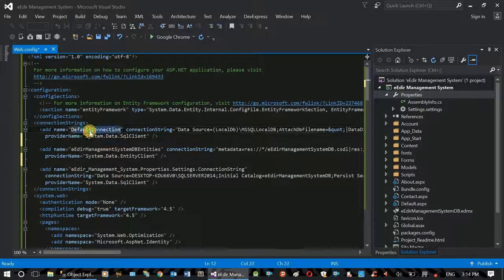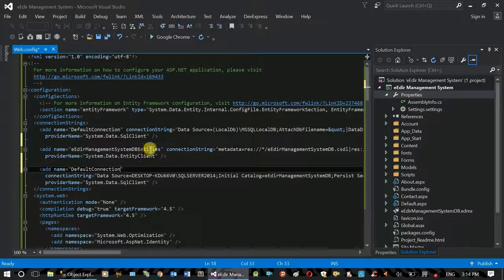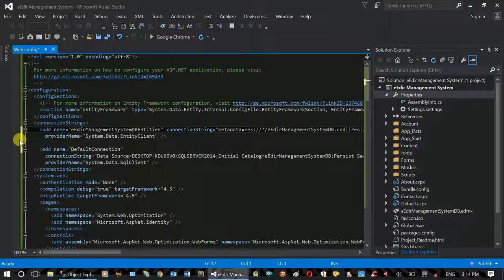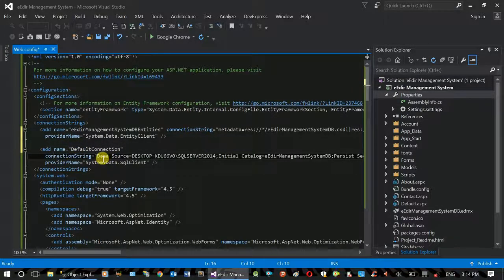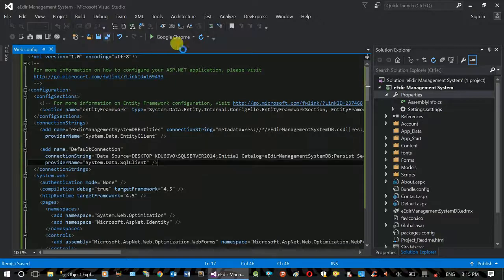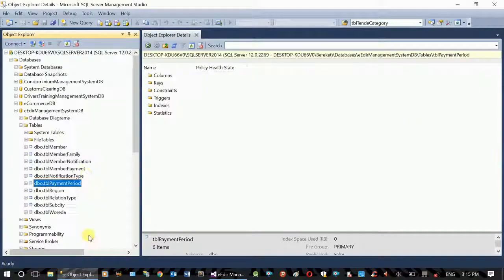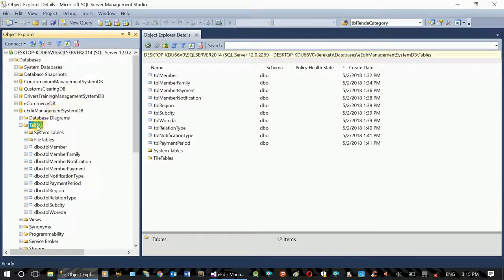If we don't get the default connection, we will find our default connection. This is the default connection. When we do a project, we will find the default connection. Connection string here. If you want to use the user register, register for the table and create a new database. This is the project that is created. The table is created. Refresh. It means that it is created as a new database.